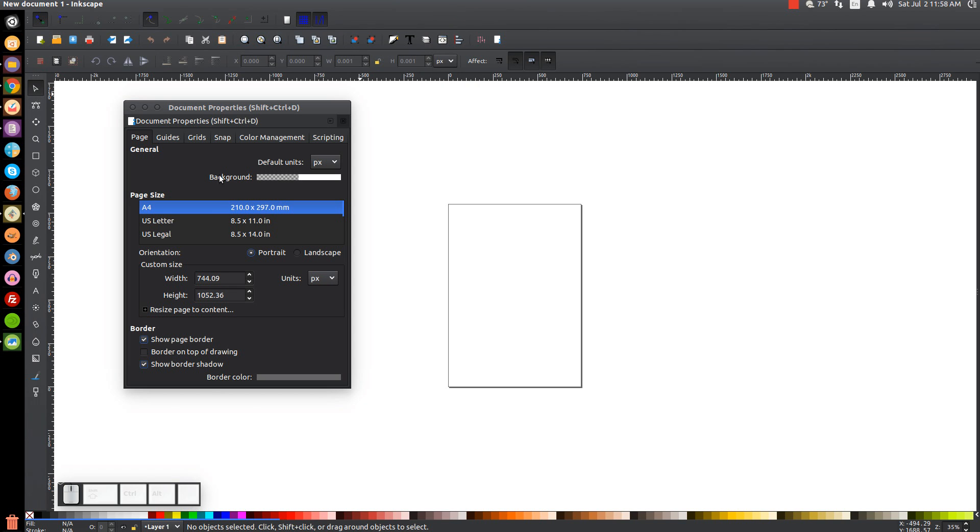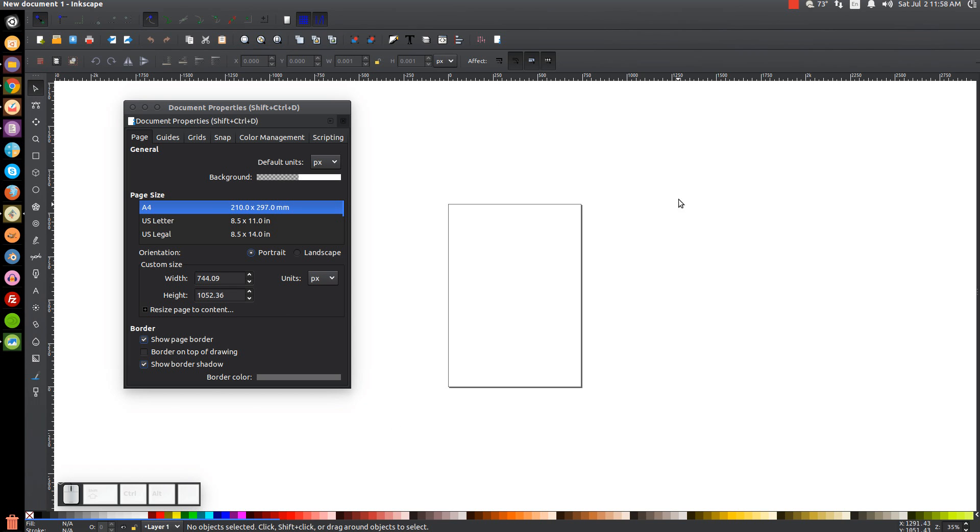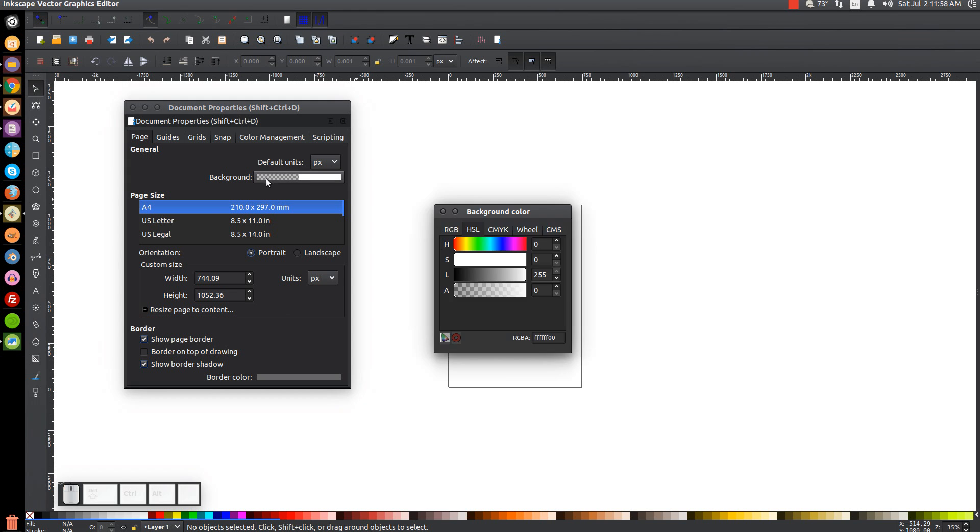And this thing here, Background, what we could do is we could set the background of the canvas. Now, although the canvas is appearing white, it's technically transparent, meaning if you were to export a graphic from this page here, it would have no background color. But if we click on this, we could change the background color.